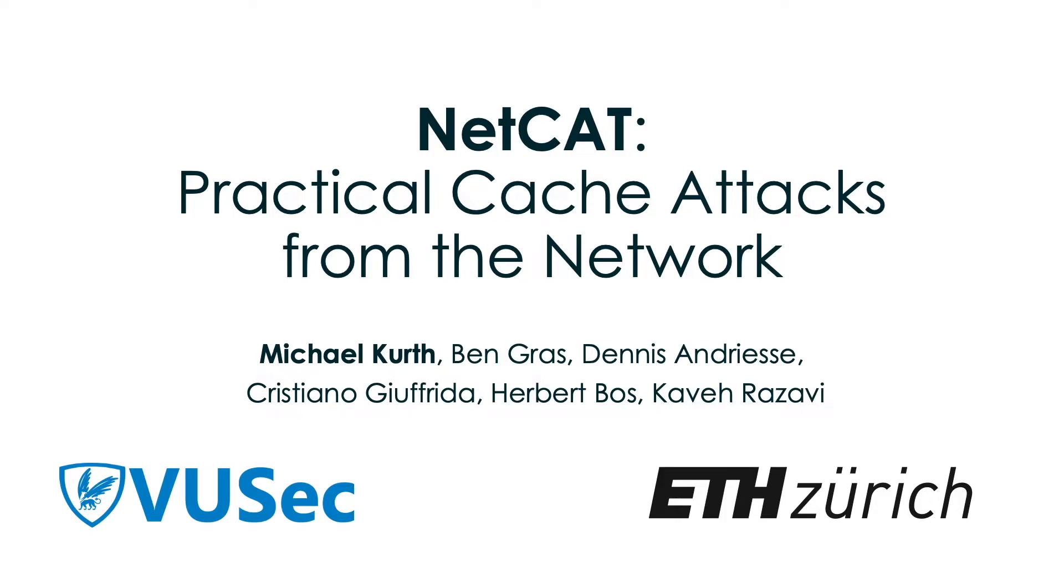Hi everybody, my name is Michael and we are here to present you NEPCAP, the first network-based cache attack on the last level cache of a remote machine.